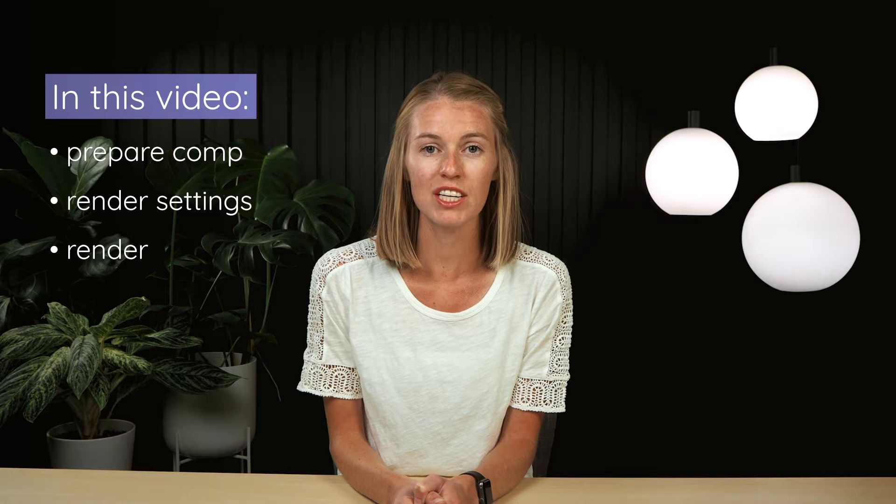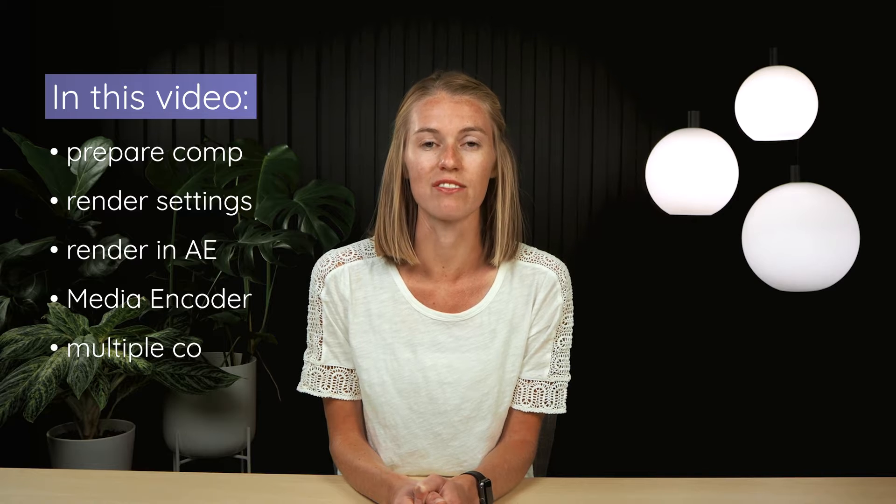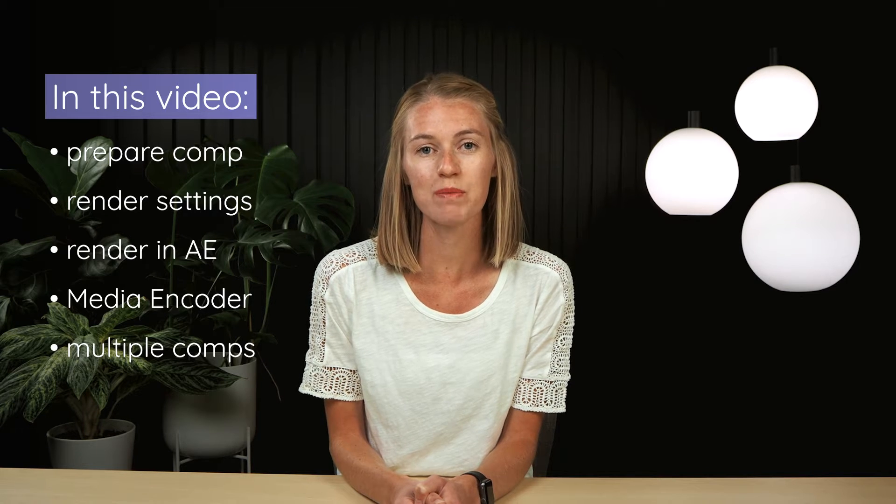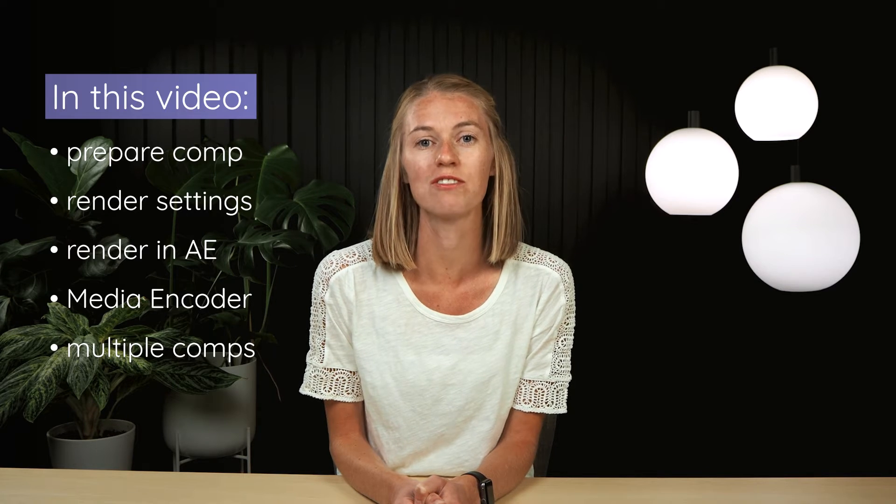In this video of the After Effects Fundamentals series we'll look at how you can export your animation into a video file. In After Effects terms this is called rendering.